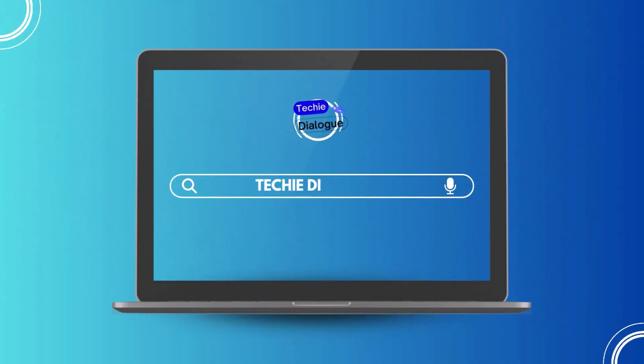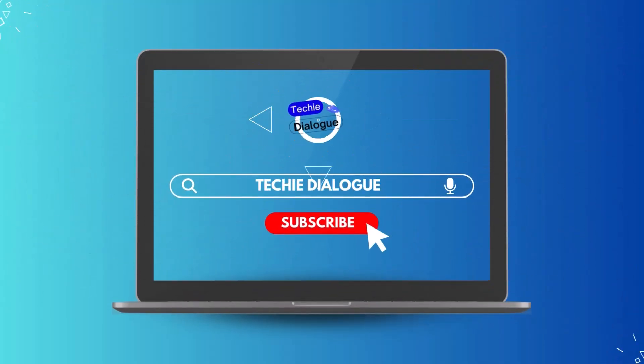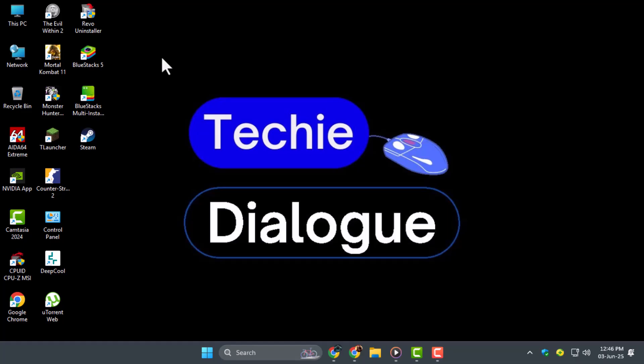Welcome to Techie Dialogue. In this video, we'll learn how to make dependent dropdown list in Google Sheets, where the second list updates based on the first selection.